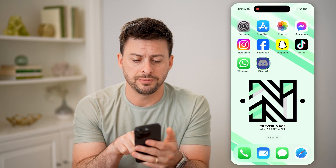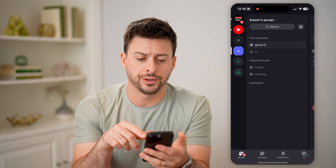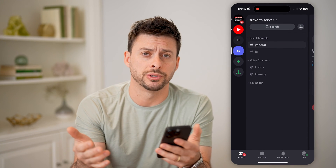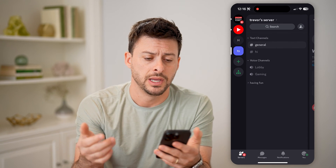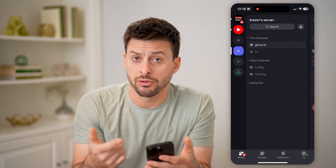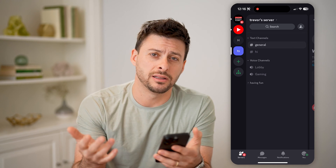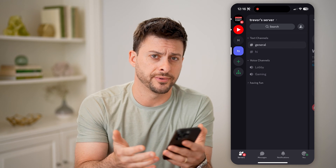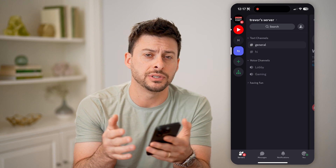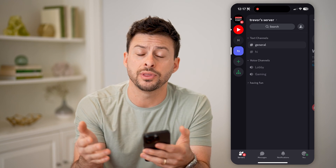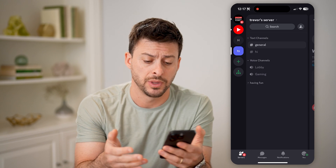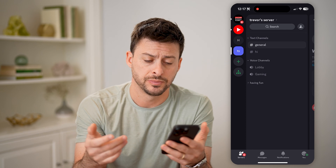Now let's open up Discord here. You can do this on your iPhone or Android or computer as well. Let's say you either left or deleted a server, but you want to go back and find every single server that you have previously joined. Maybe you forgot what it was.